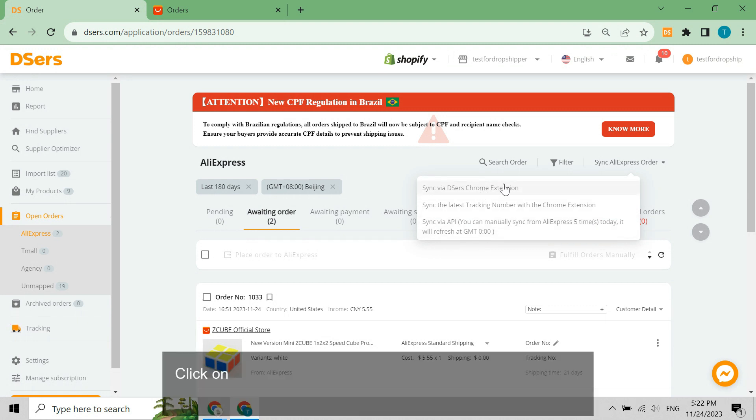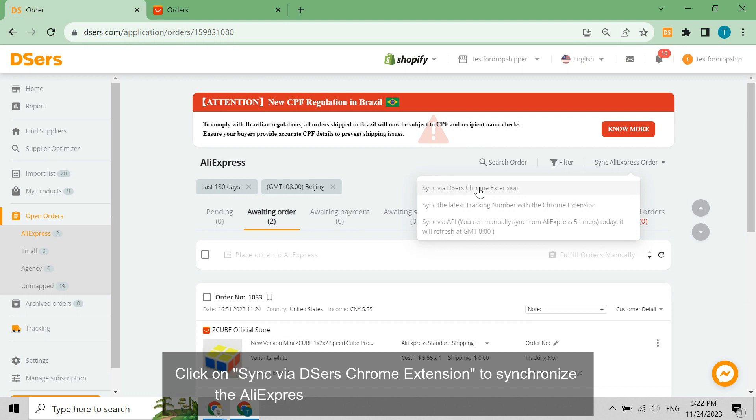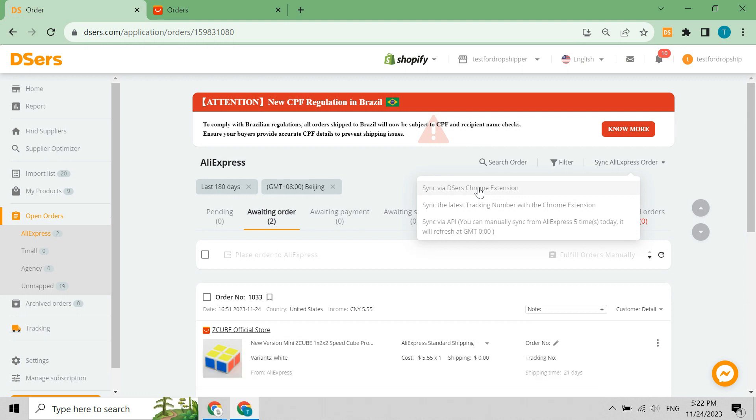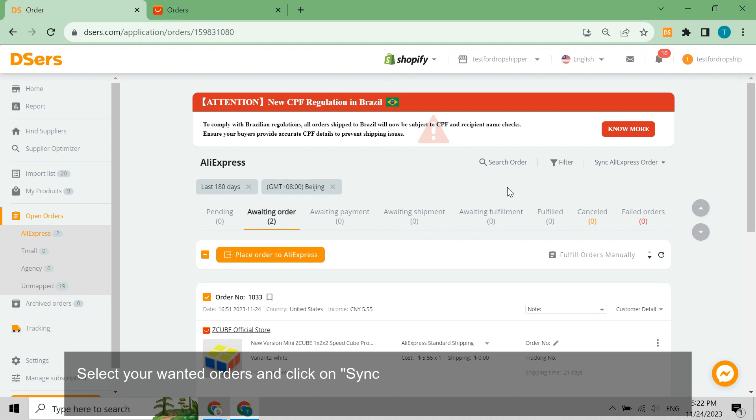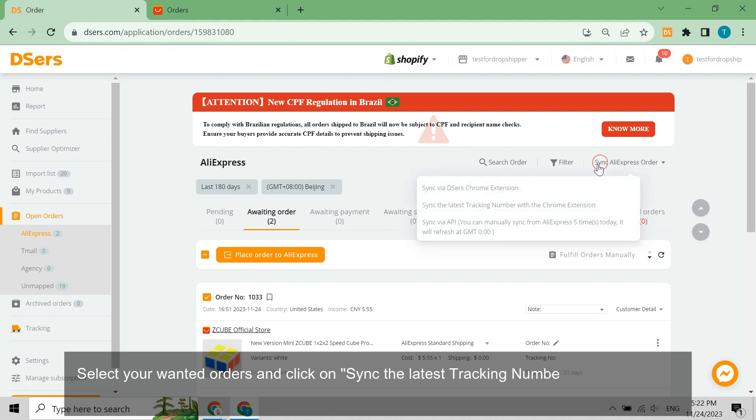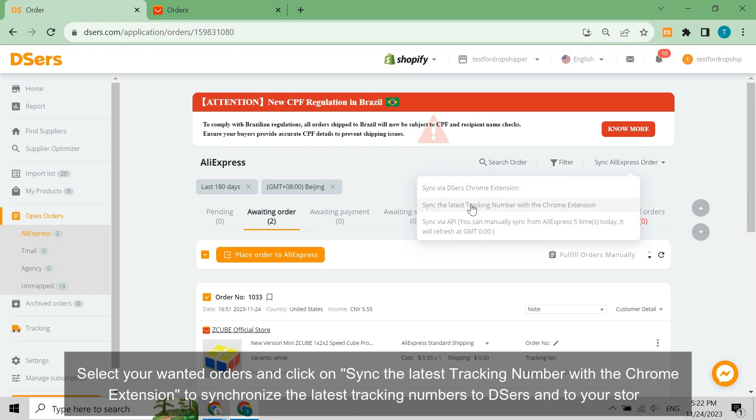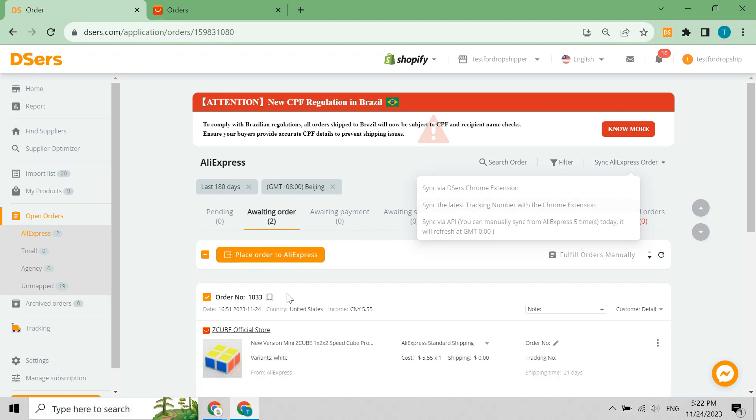Click on Sync via DSers Chrome extension to synchronize the AliExpress order status and tracking number. Select your wanted orders and click on Sync the latest tracking number with the Chrome extension to synchronize the latest tracking numbers to DSers and to your store.